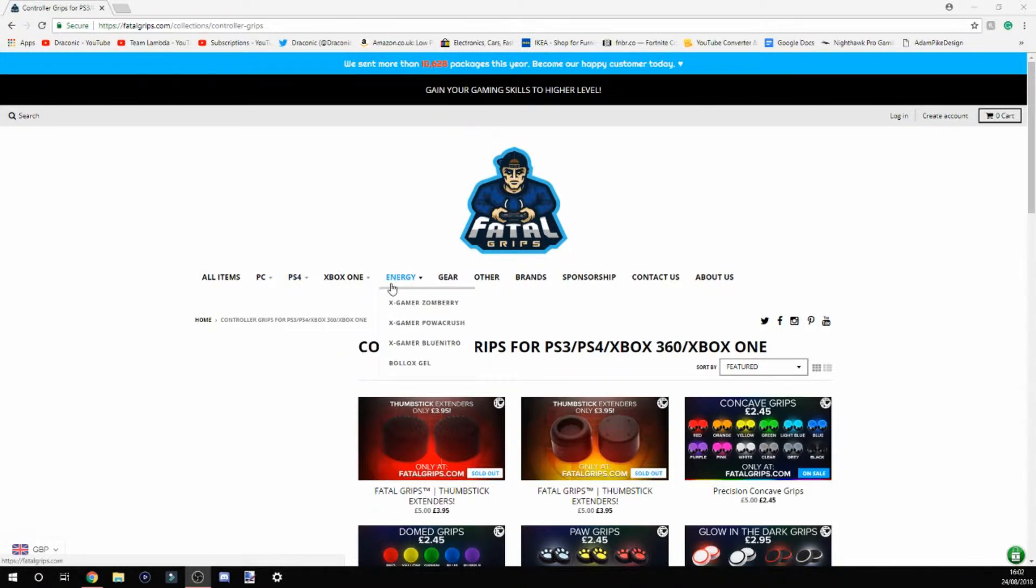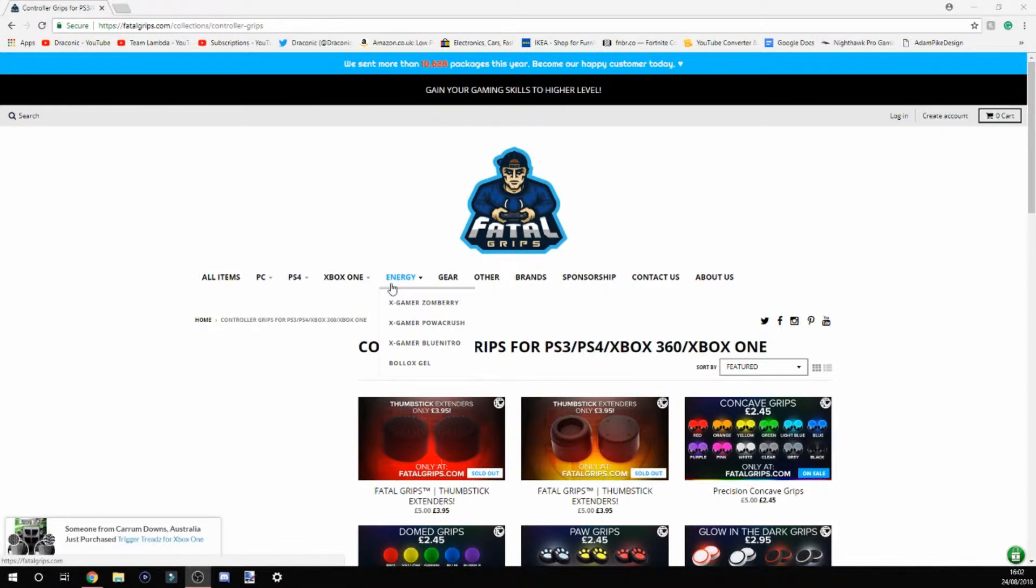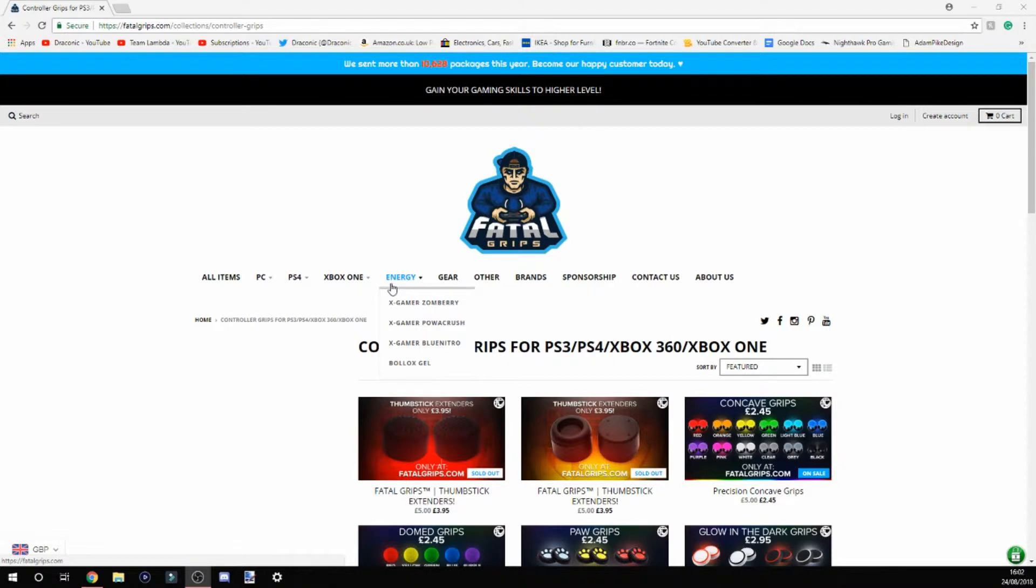They also sell some energy stuff. We've got the X-Gamer Zomberry, the Power Crush, and the Blue Nitro. They also have a Bollocks gel. You can go over to the website and check that out.